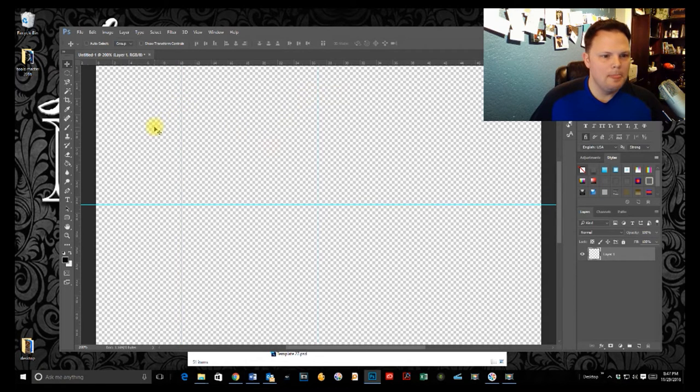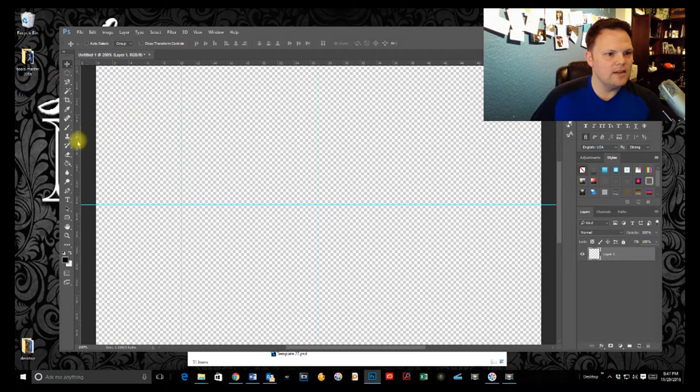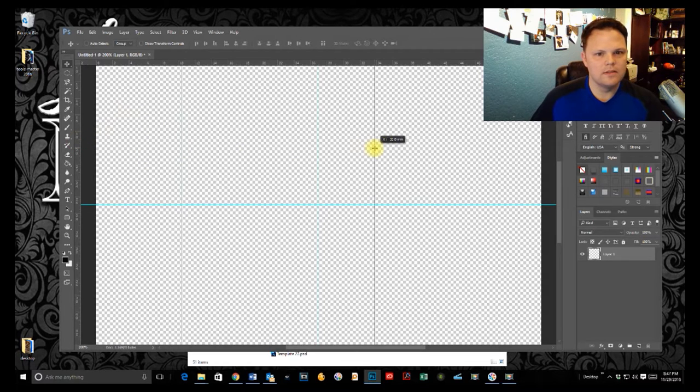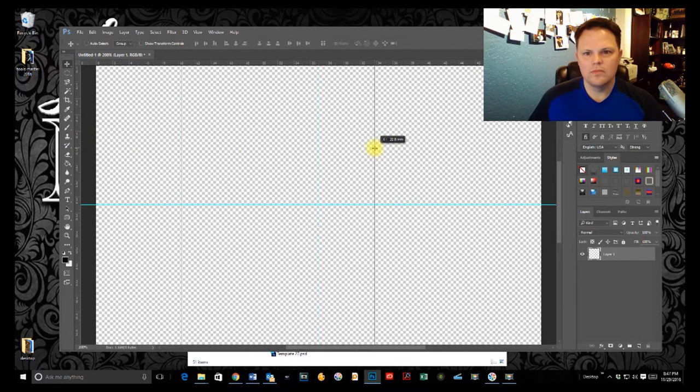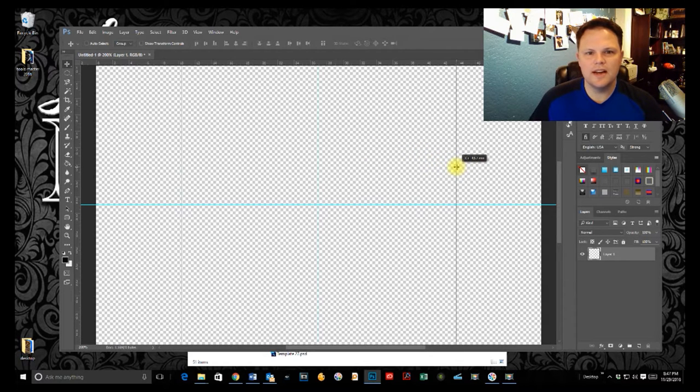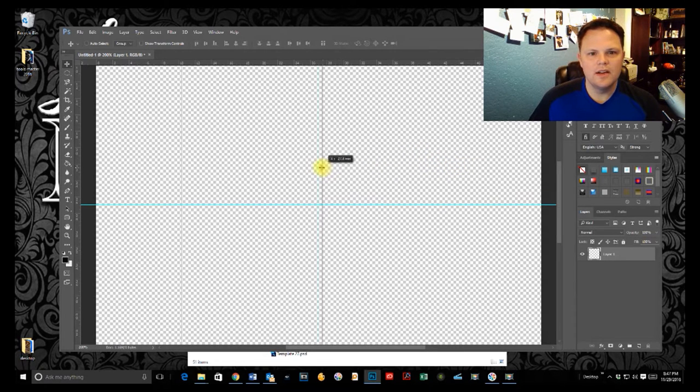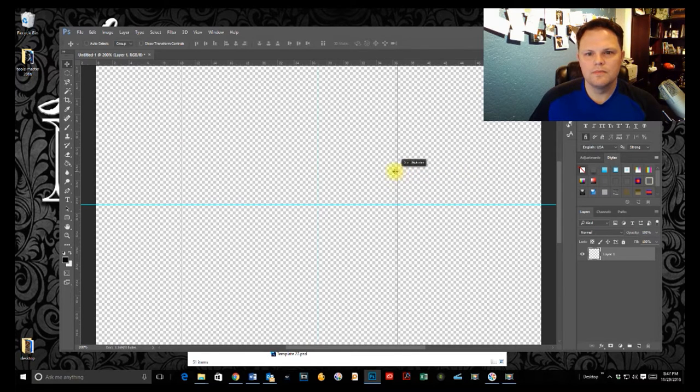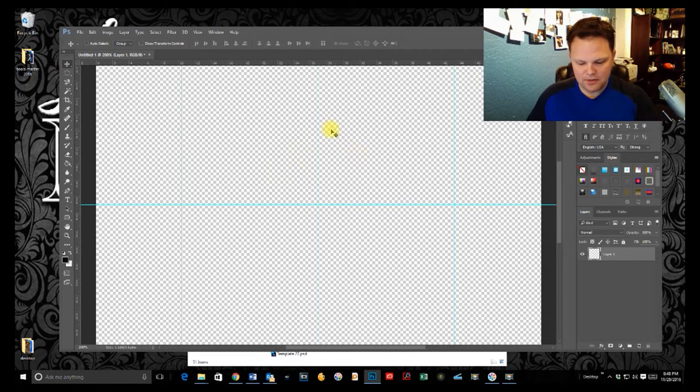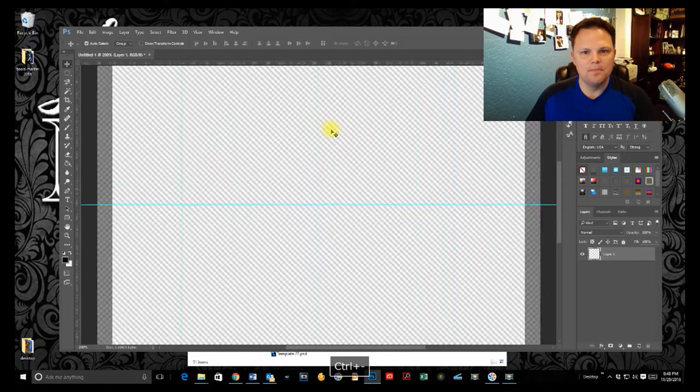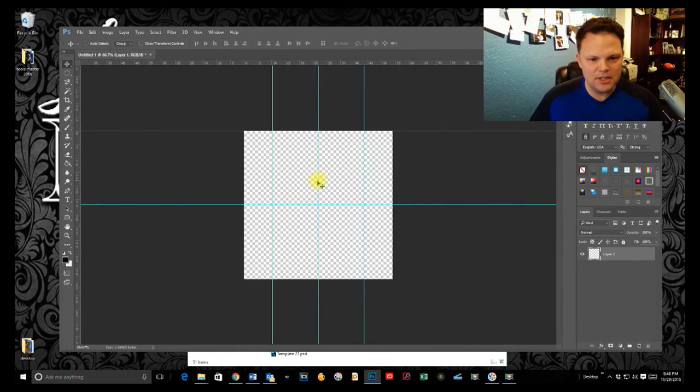This way. And we also need another 16 and a half the other way. And we're at 27. So 37. All right. So 43 and a half. There we go. So now we've got our dimensions here.